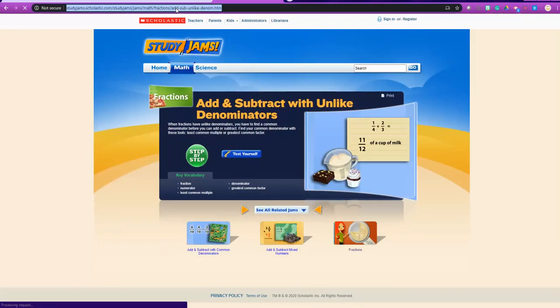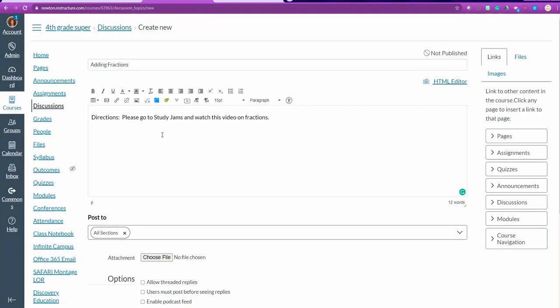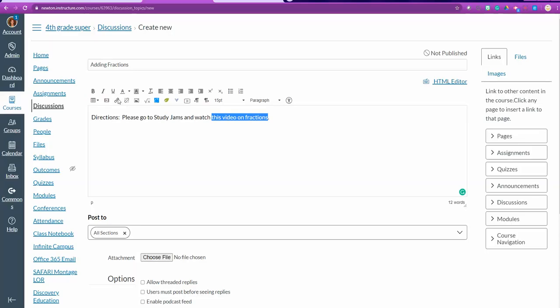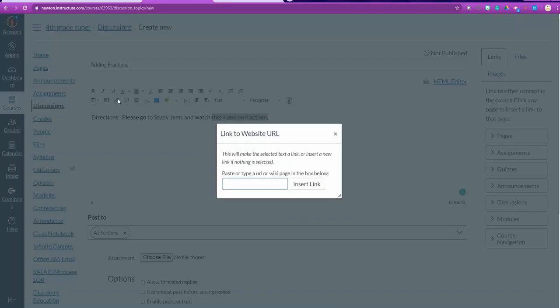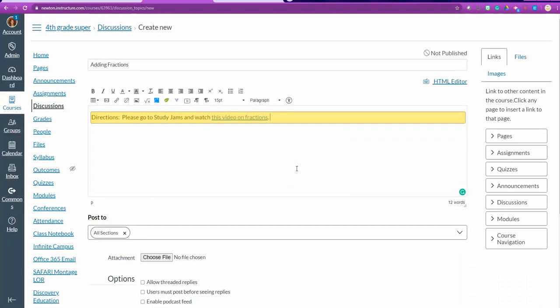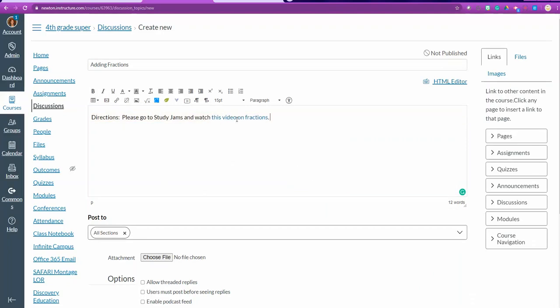I am going to copy the URL by clicking the link and press copy. An easy way to do that is ctrl C. When I get back, I'm going to highlight the words this video on fractions and I'm going to click the link. I'm now going to press ctrl V and paste the link in. And now I have the link for this video that's going to take my students directly to the site I want them to go to.